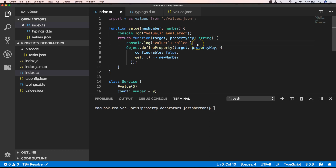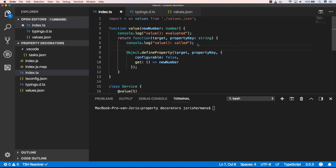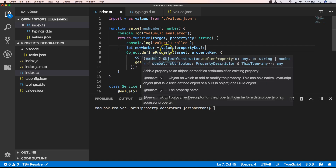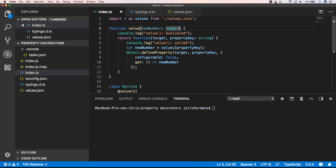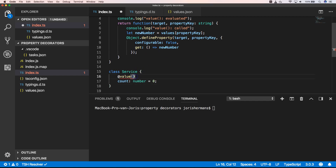So we can very easily get count from our values dot JSON file. We declare a new number variable and then we ask values for the count property. And then we can return new number, removing the hardcoded new number and the hardcoded five.